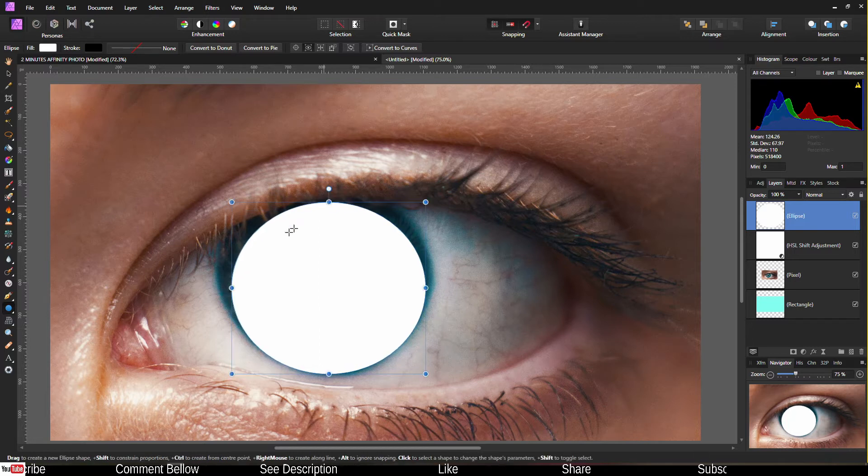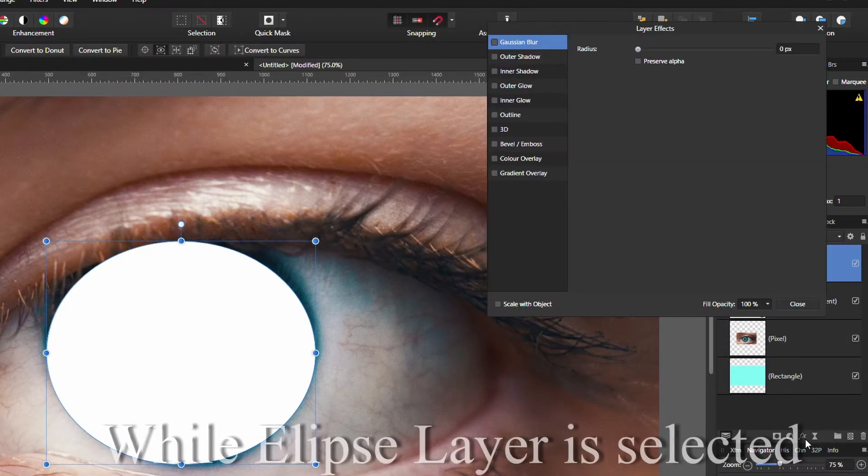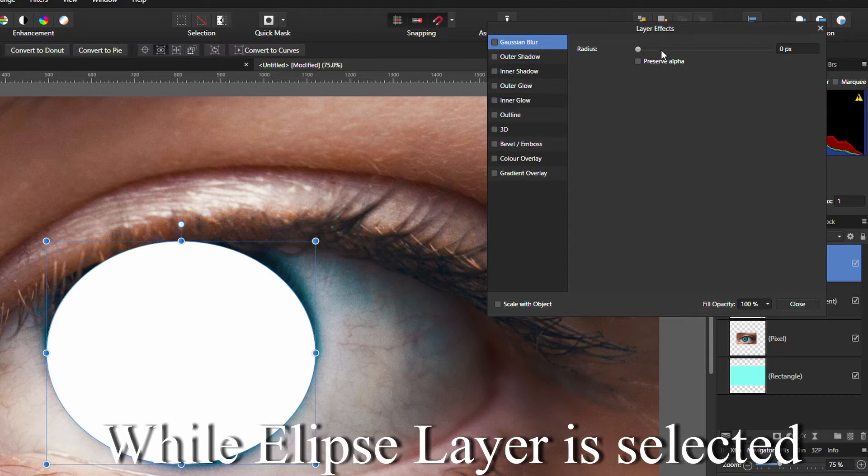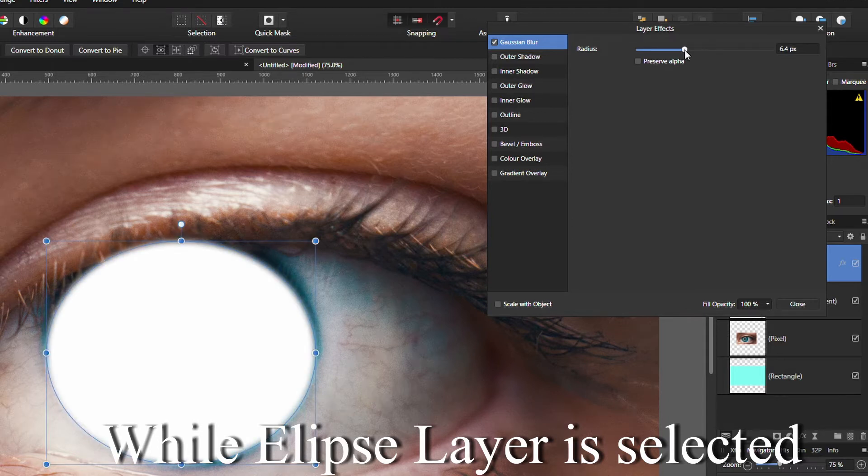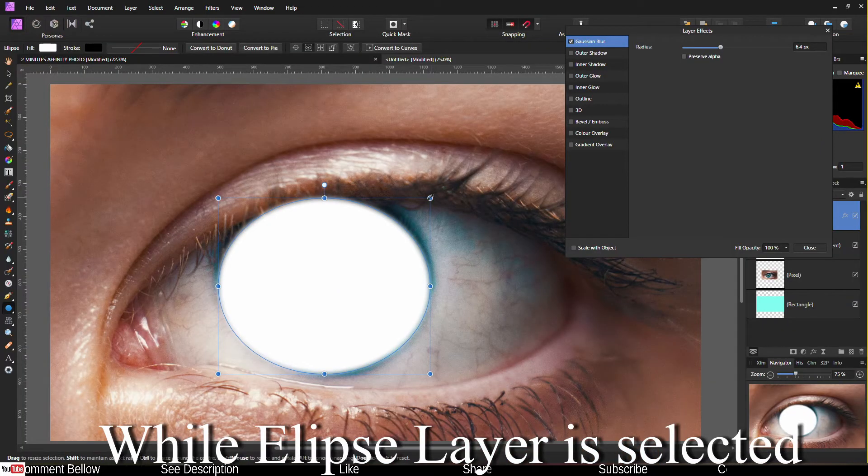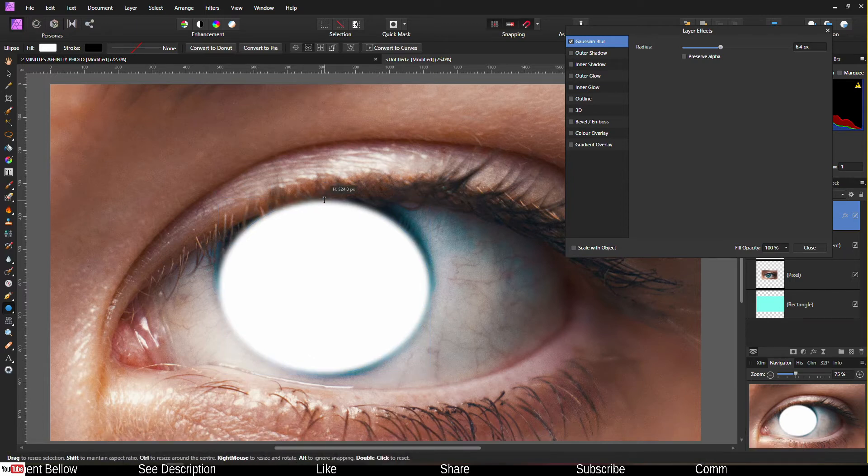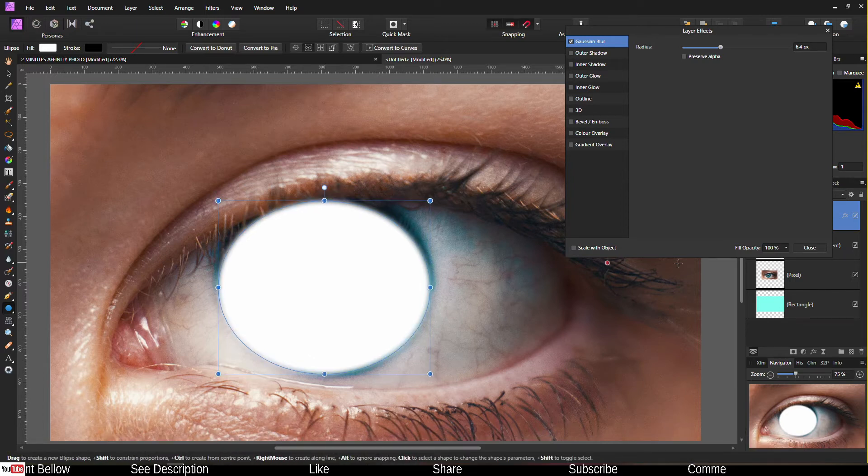So go to the effect, add Gaussian Blur, not too much, just a little bit. As you can clearly see, now it became nice and faded. I'm going to pull this one down just a little bit to make sure it's nice and round and then close it.